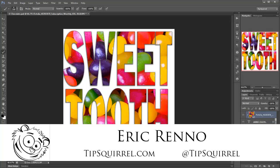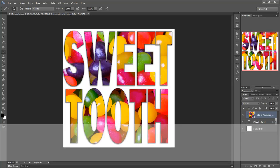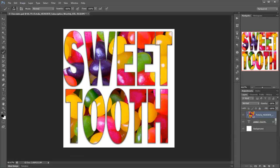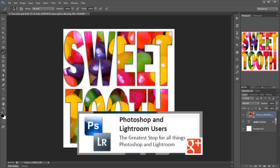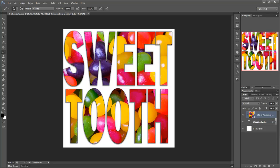In this video I'll be answering a query that arose in the Photoshop and Lightroom users community on Google+. One member asked how to get this effect where a photograph appears within some text.